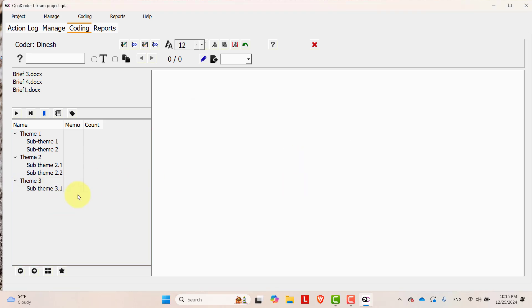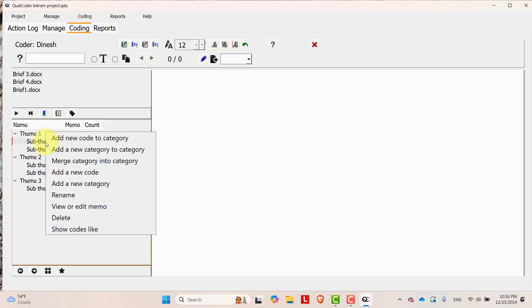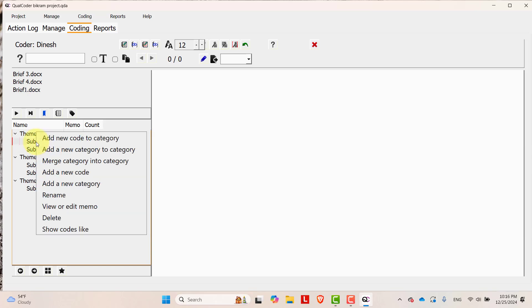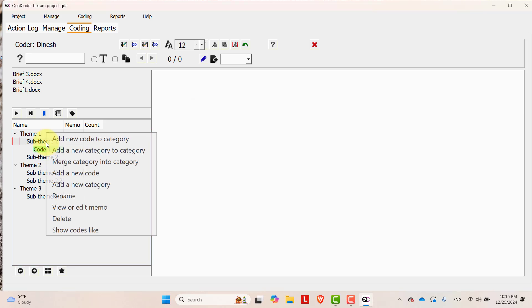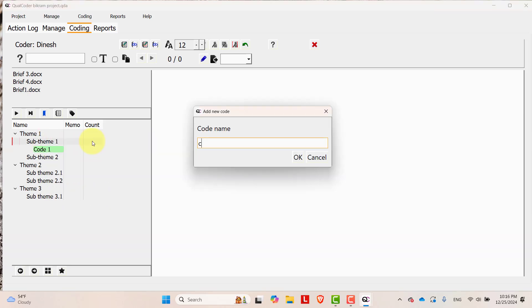Now let's add code in each theme or in sub theme. Let's add some code to sub theme 1. Left click and then add new code to the category. Let's say code 1. Add another code, code 2.